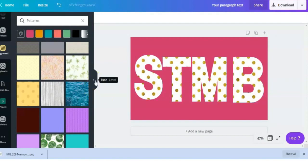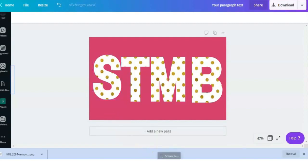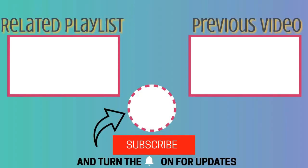I'm working on another Canva video where I will be sharing more hacks on how to create designs faster and with more ease. So if you don't want to miss out on that one, make sure that you subscribe so that you will know when it's uploaded. Make sure to like this video if you found it helpful, and for more Canva tutorials, click the playlist that's on your screen right now. And that's all for today. Thank you so much for watching. I'll see you next time.